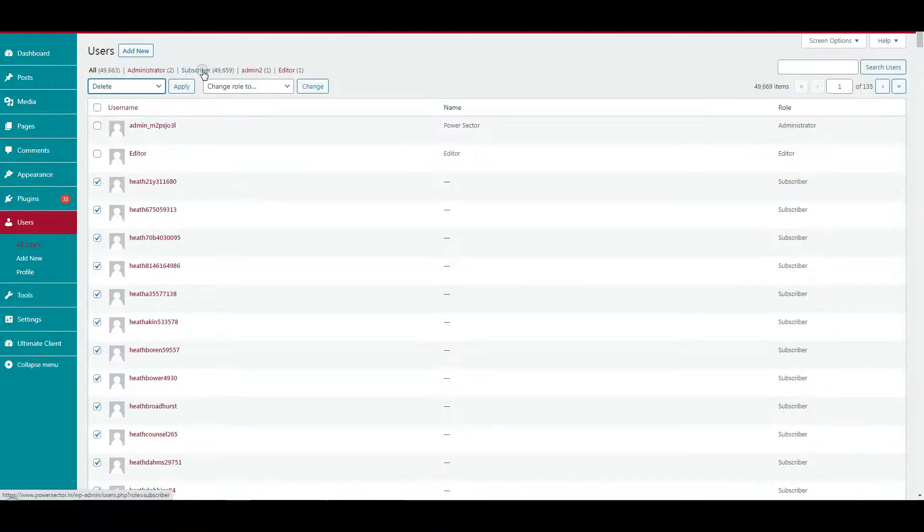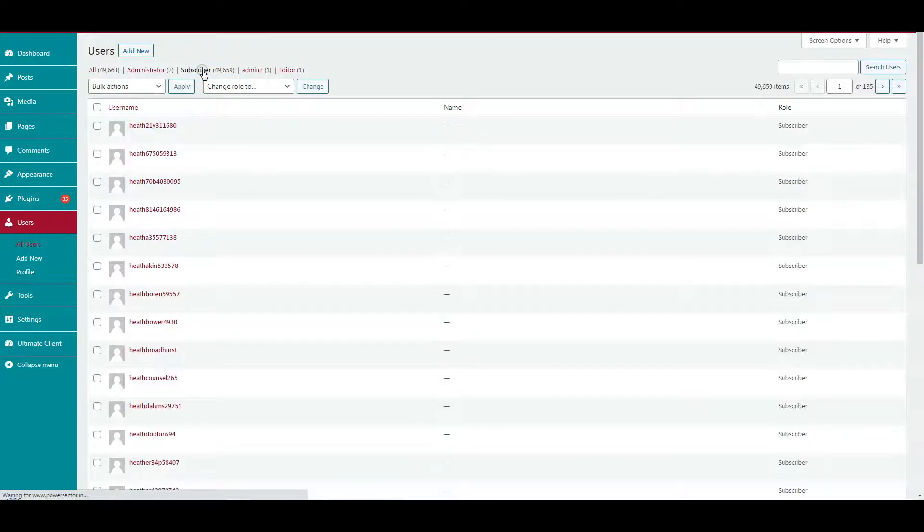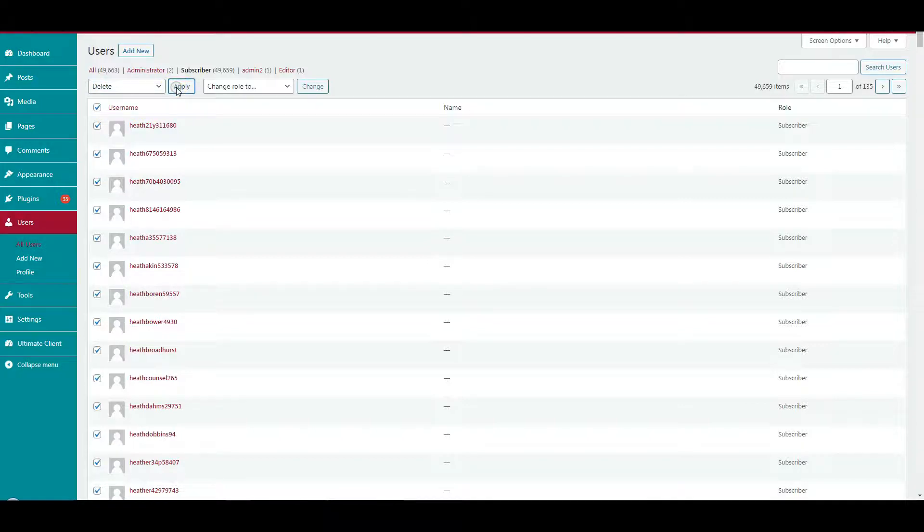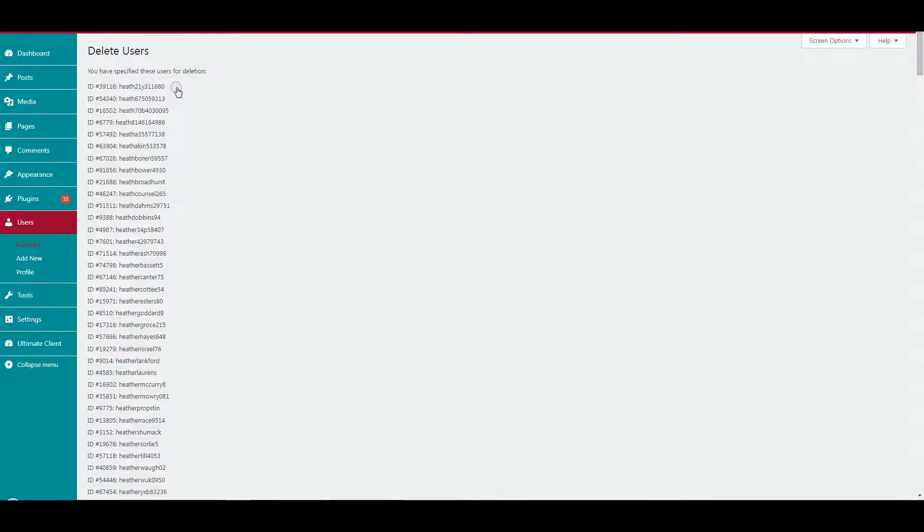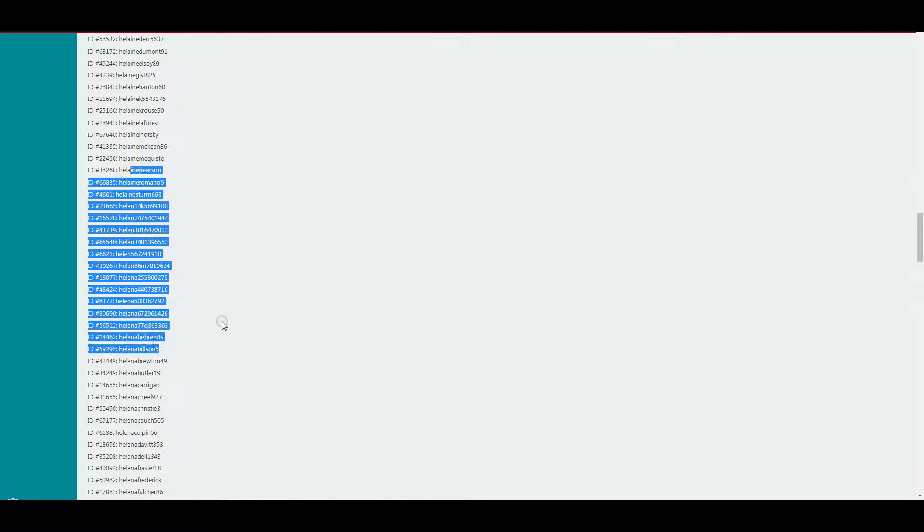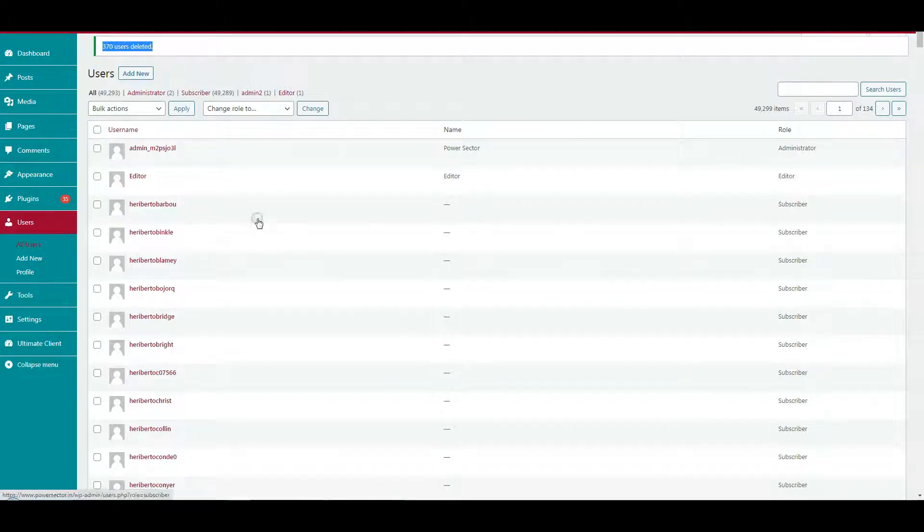After that, click the subscribers link and click select all. Select the delete option and click apply. A page displays for confirmation. Scroll down to the bottom and click the confirm deletion button. Here you can see a success message showing users deleted.